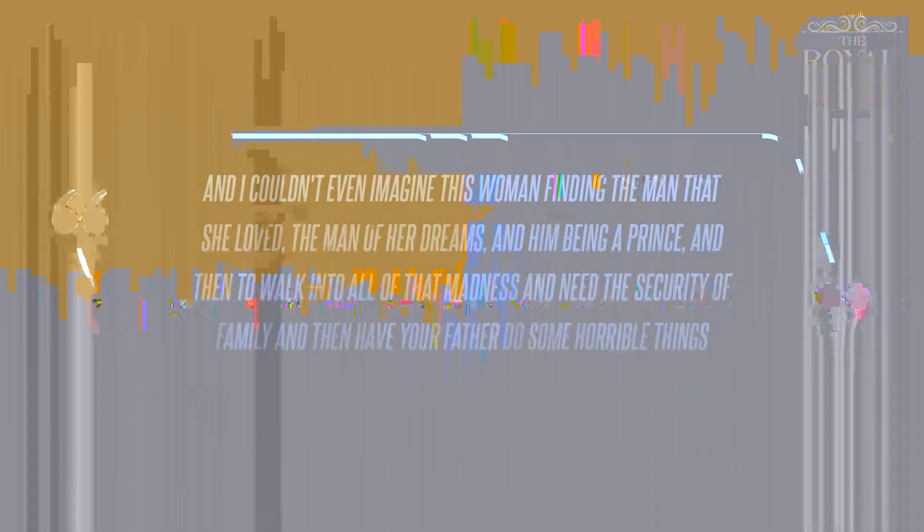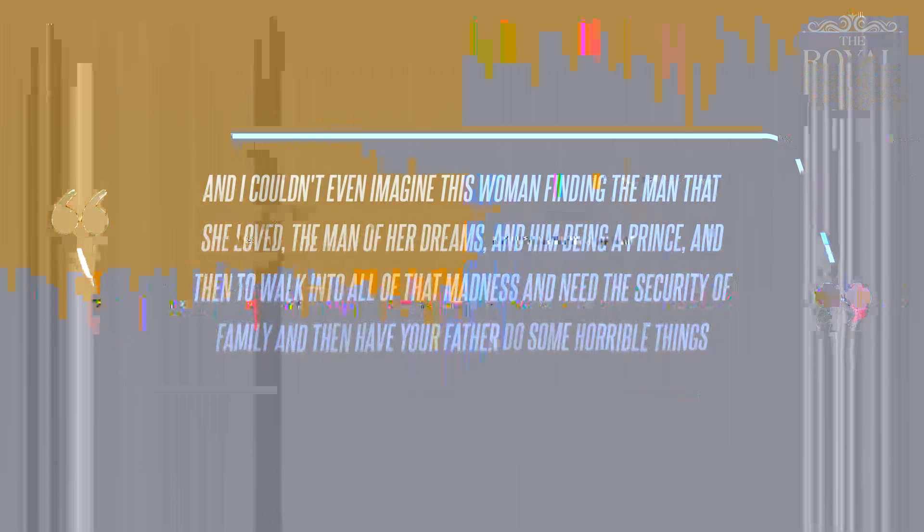I'm not a royal watcher, I don't really pay attention to a lot of stuff, he said. But I saw something about her father posing for the paparazzi. I found it to be hurtful if he were my father. And I couldn't even imagine this woman finding the man that she loved, the man of her dreams, and him being a prince, and then to walk into all of that madness and need the security of family and then have your father do some horrible things, he continued.